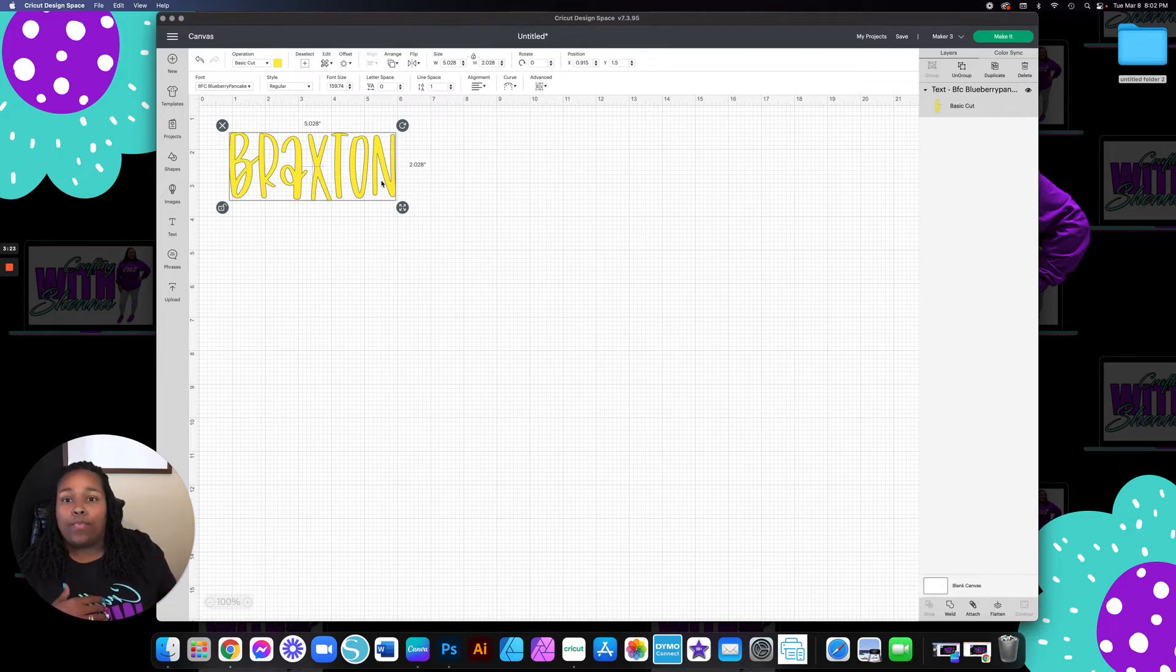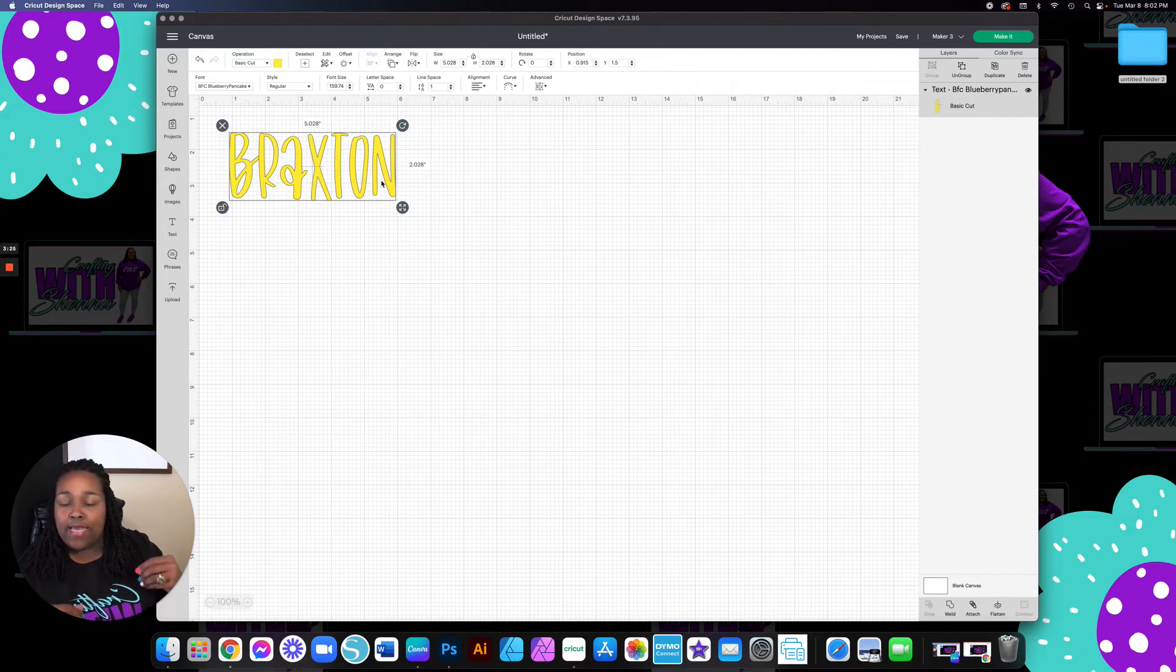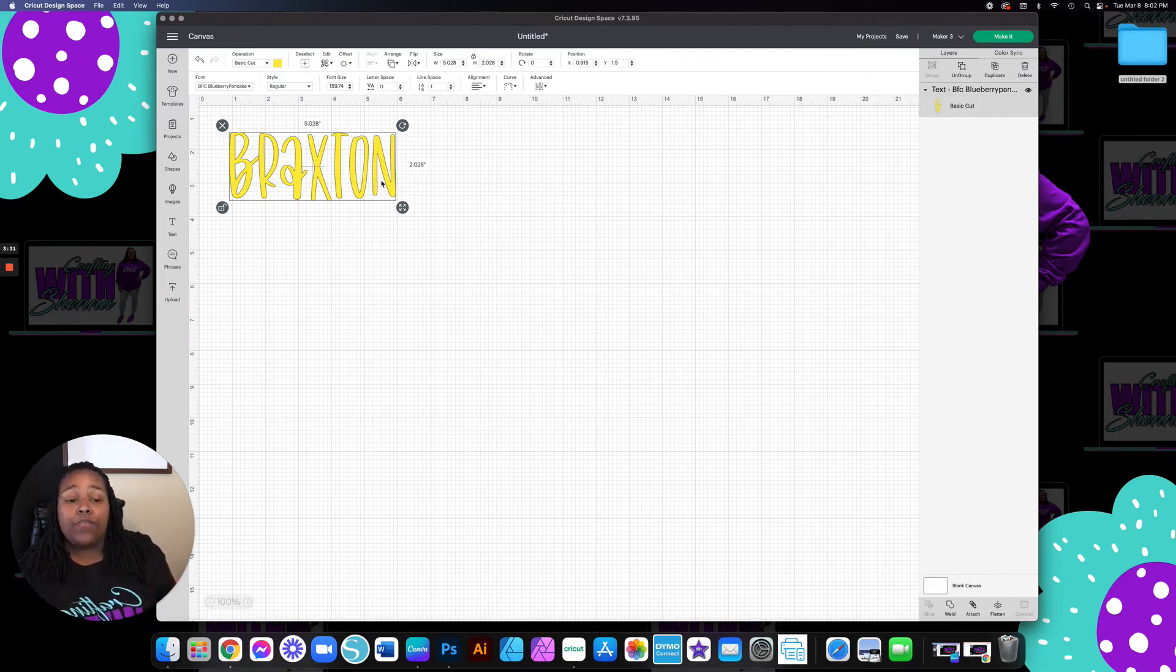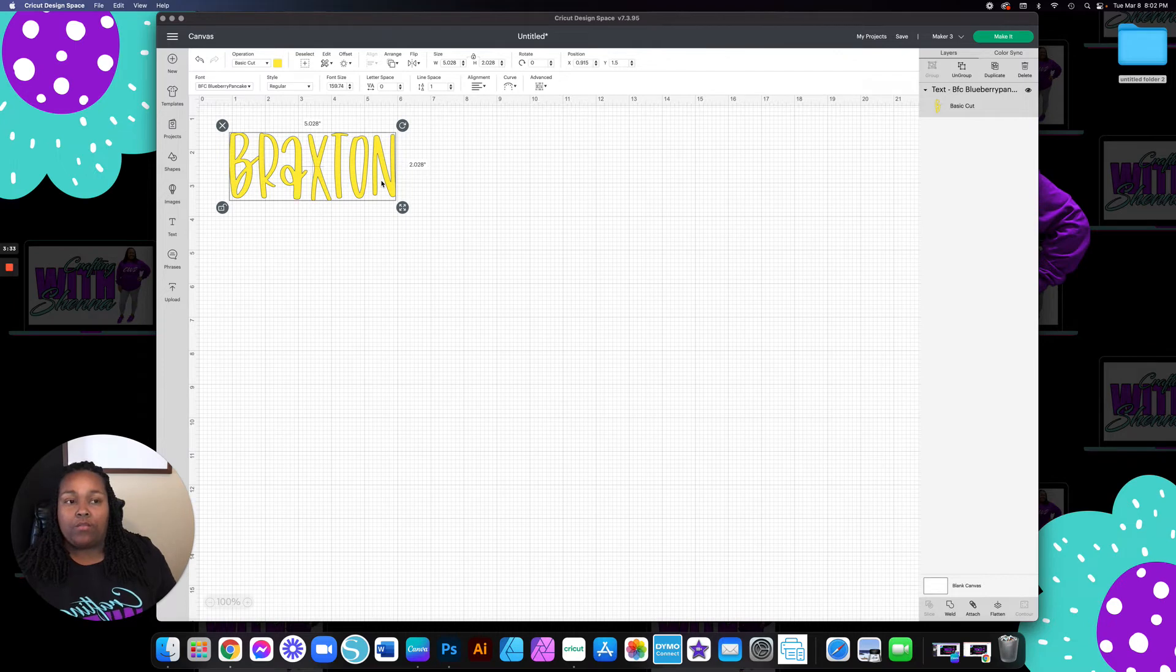So I'm about to show you the trick that I suggest you do when you are using 651, which is considered permanent vinyl.